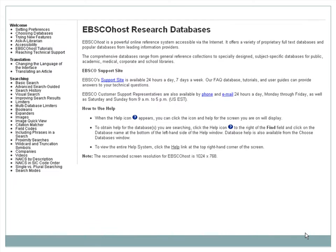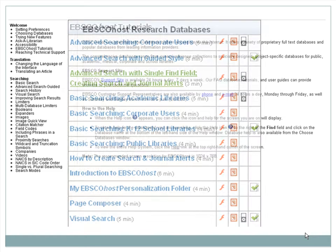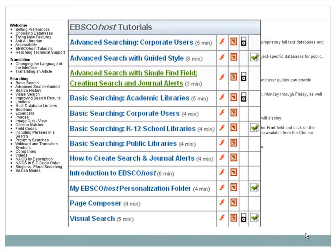Most databases offer tools to maximize your experience using them. Look for these tutorials, which are available in a variety of formats, and can be found by clicking on the Help links within most databases.